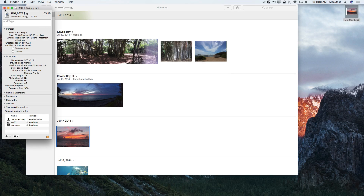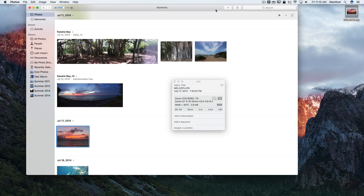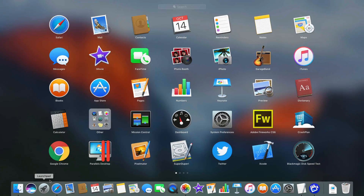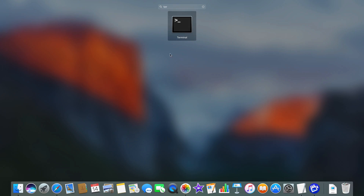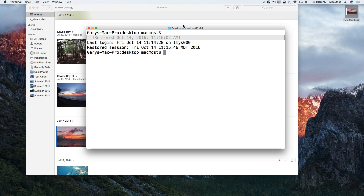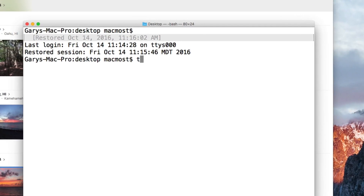I'd like the file creation date to actually be the same as the date that the photo was taken. So how can I do that? To do this, I'm going to use the Terminal. You can find the Terminal app by going to Launchpad, searching for Terminal, and running it.